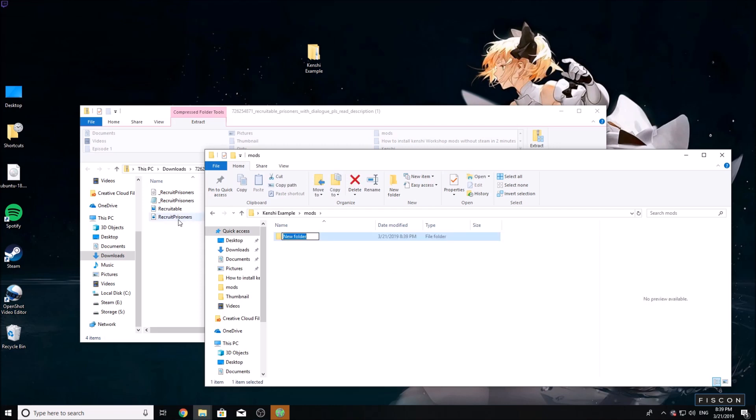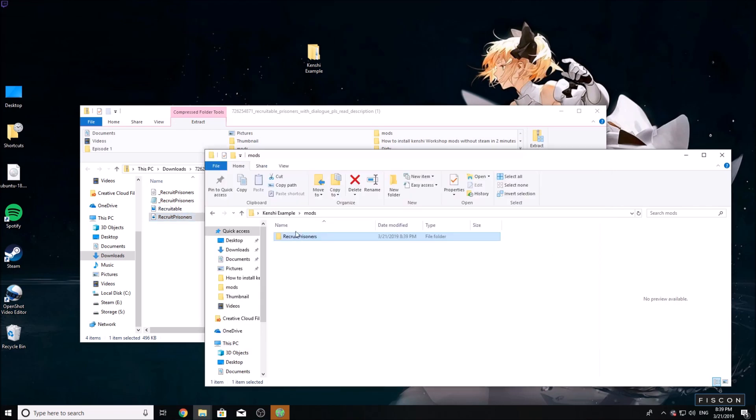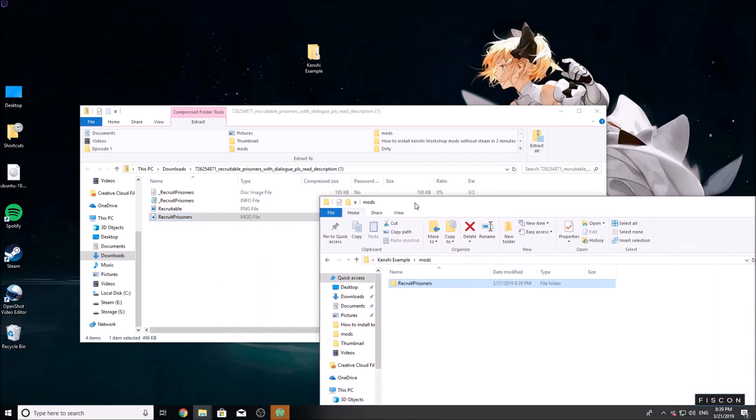Name it based off the mod file name. In this case, our mod file is called recruit prisoners. Look for the .mod file - you'll name your folder after the mod file.